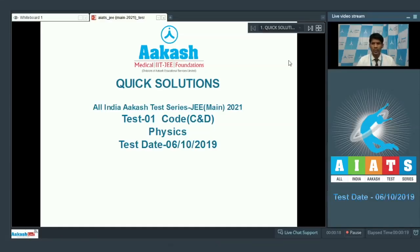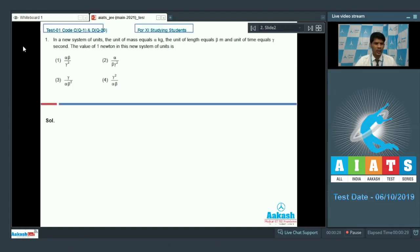Hello students, welcome to the quick solution of All India CAST Test Series, Test 1 Physics, dated 6th of October 2019. Let's straight away take on question number 1.